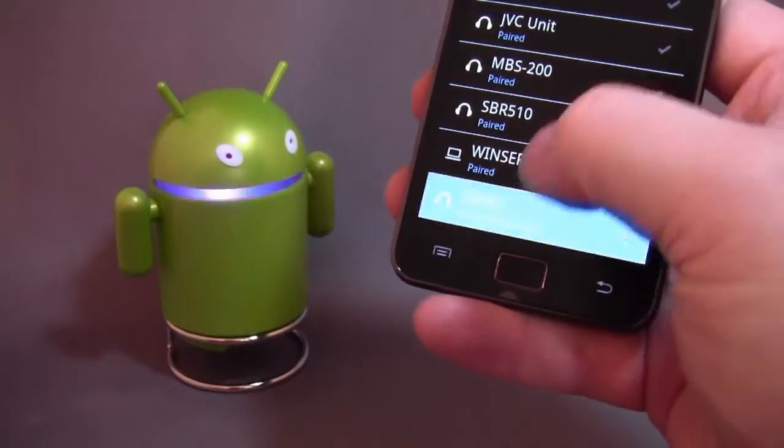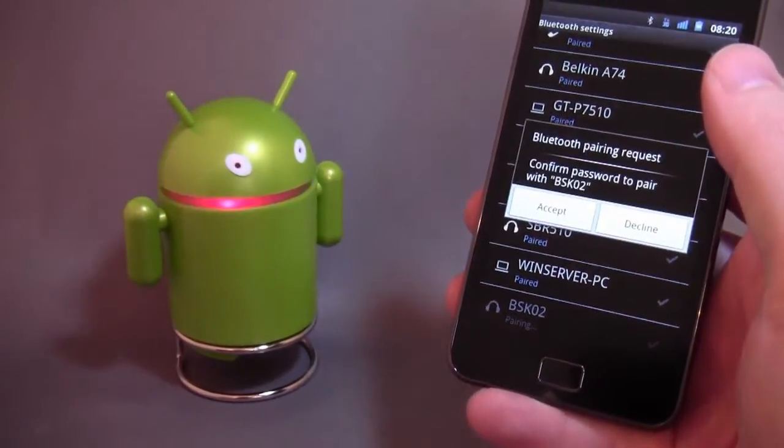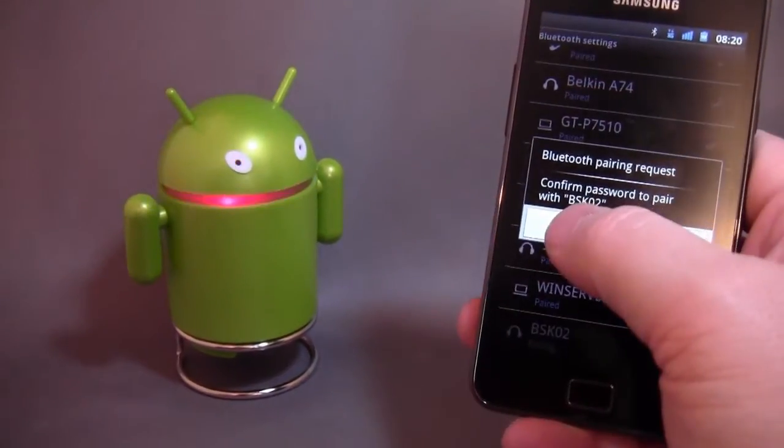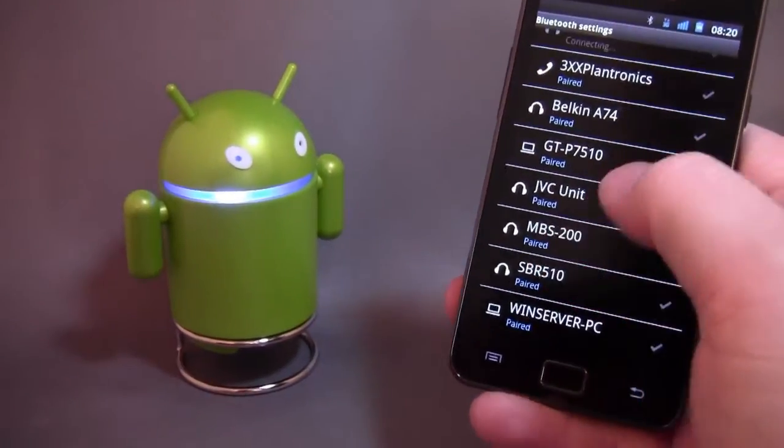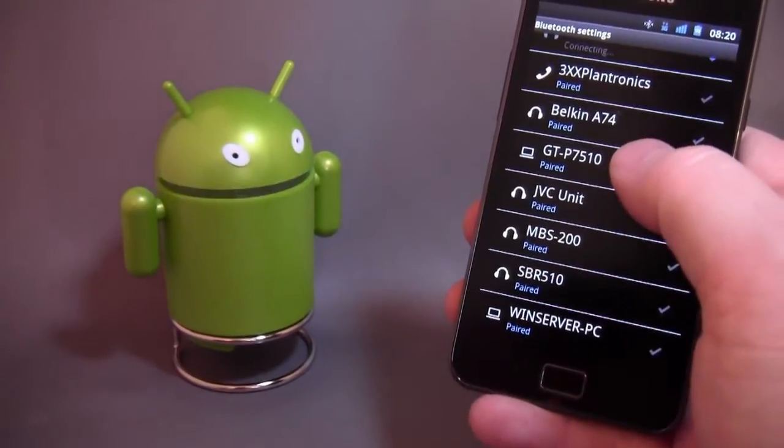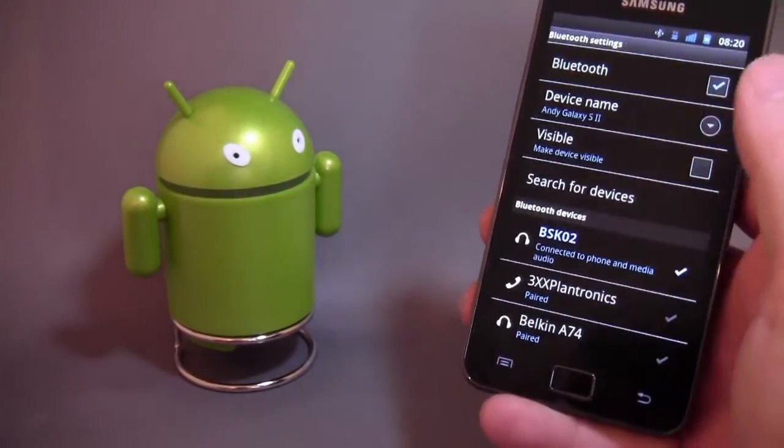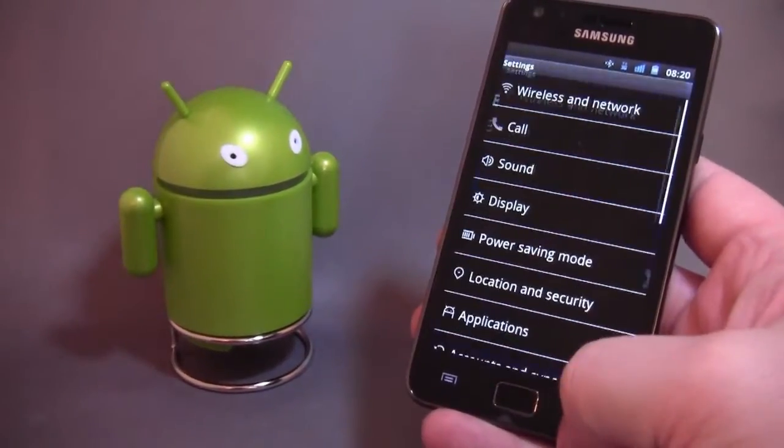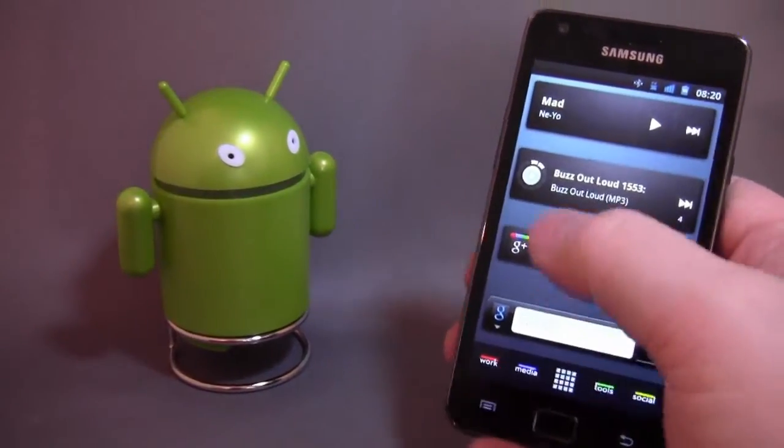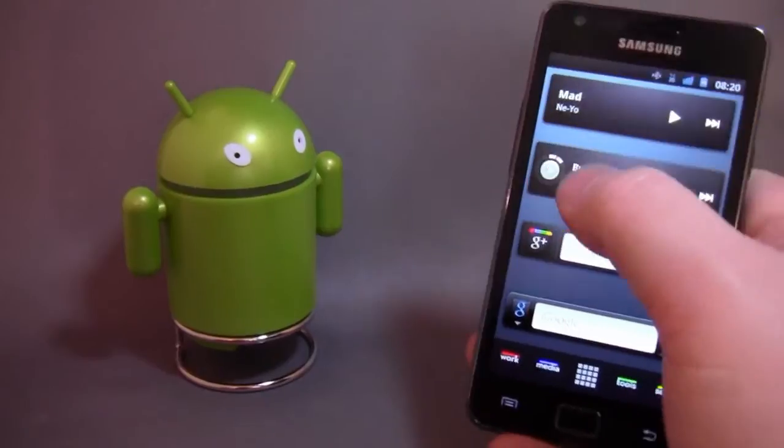I think that's in pairing mode. I'm going to scan for devices. I assume this is in. Oh. There, that looks like it's paired. Right, let's try a podcast first.